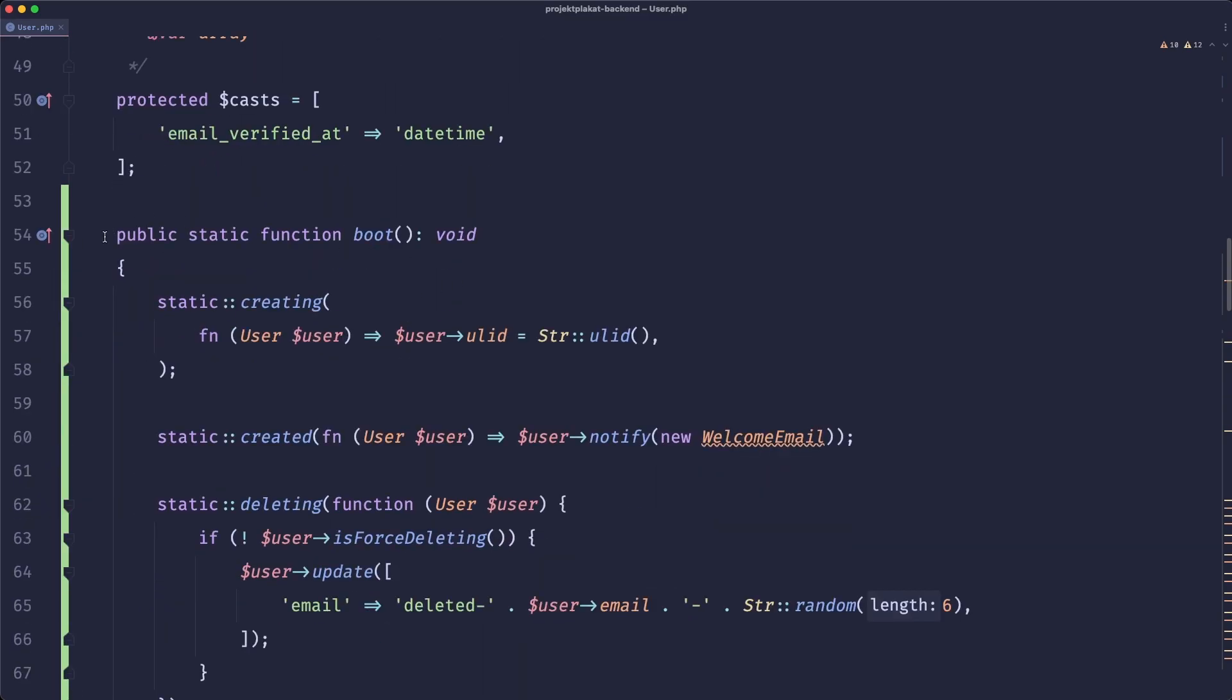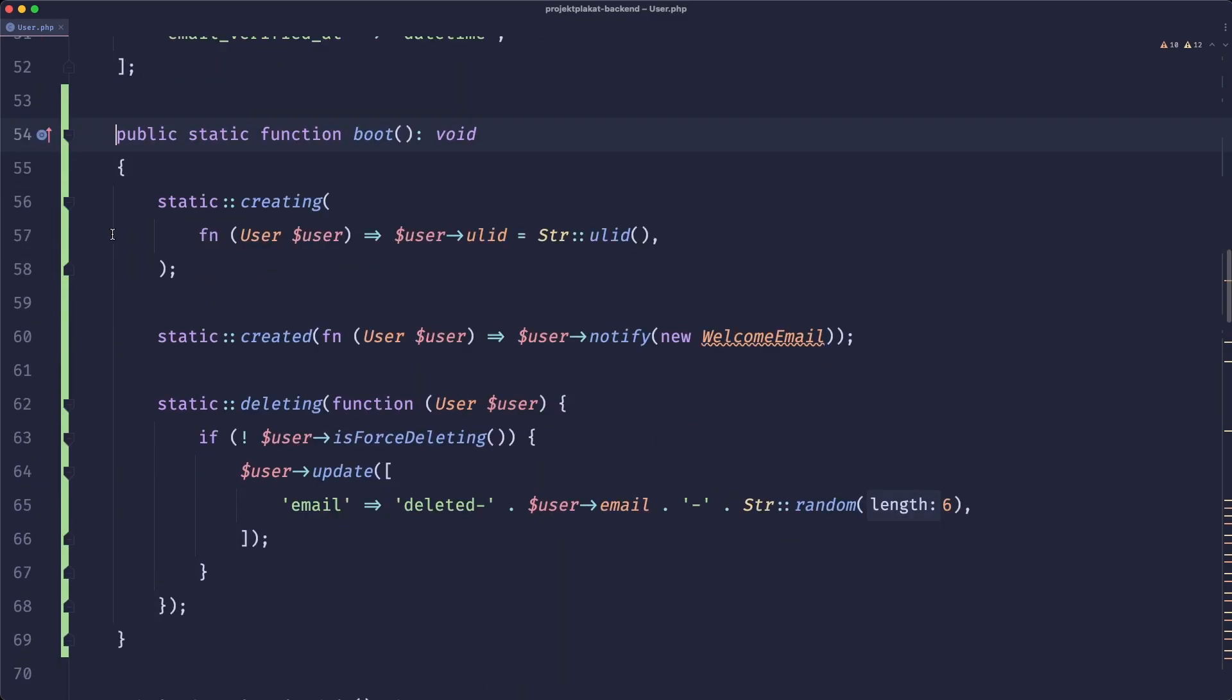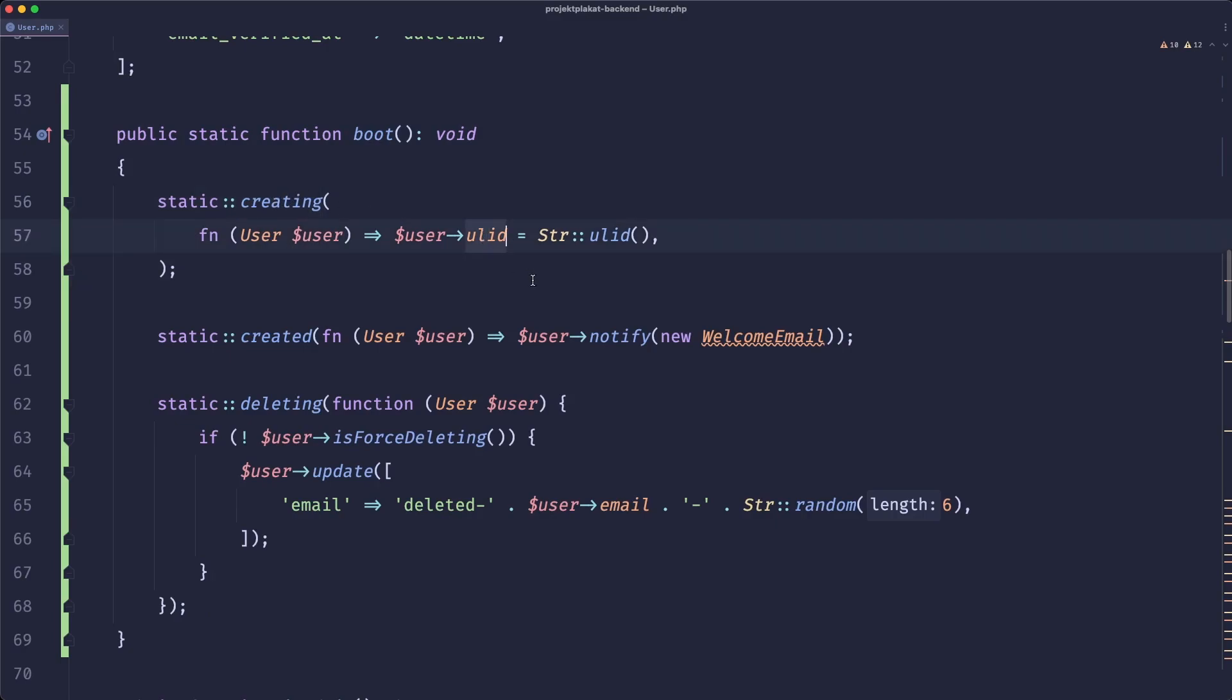then we have a boot that listens to a couple of events. So for example when the user is being created we fill the ulit field on the user. Then when the user is actually created we send them a welcome email which I didn't set up but that's not important.